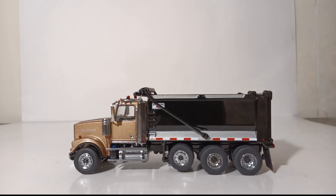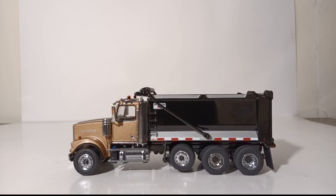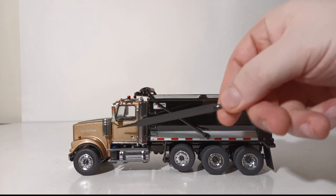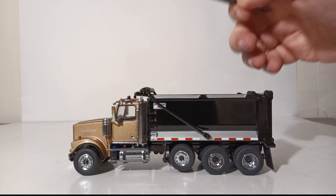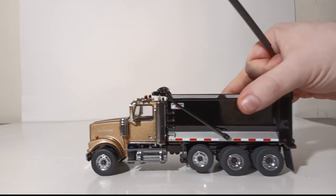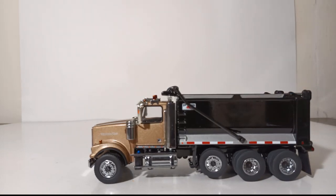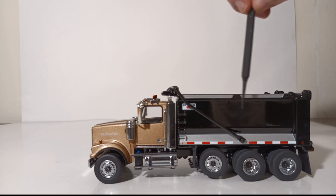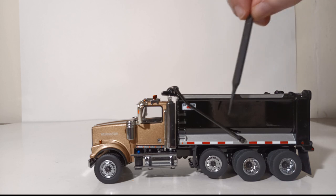Taking a look at the detail and decals on this model: obviously the gold metal flake paint finish looks quite good on this model in my opinion. You have the black OX Stampede dump box, which looks quite good.